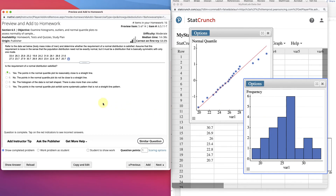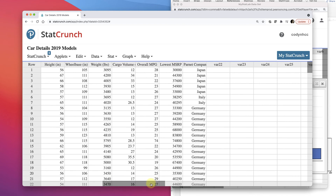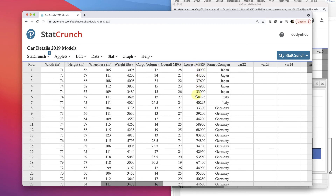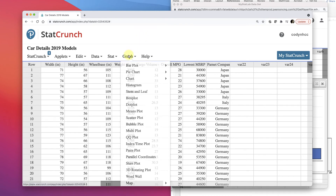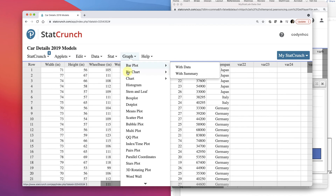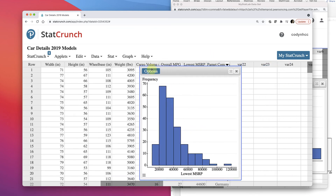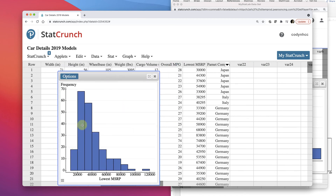Let's see if we can do one where it's not normal. Here's car details for 2019 models — this is StatCrunch data. I'm going to look at the lowest MSRP, which is the price, and see if this data would be considered normally distributed. Go in, create a histogram, choose lowest MSRP, and click Compute. That data's not looking normal — that's not a normal graph.